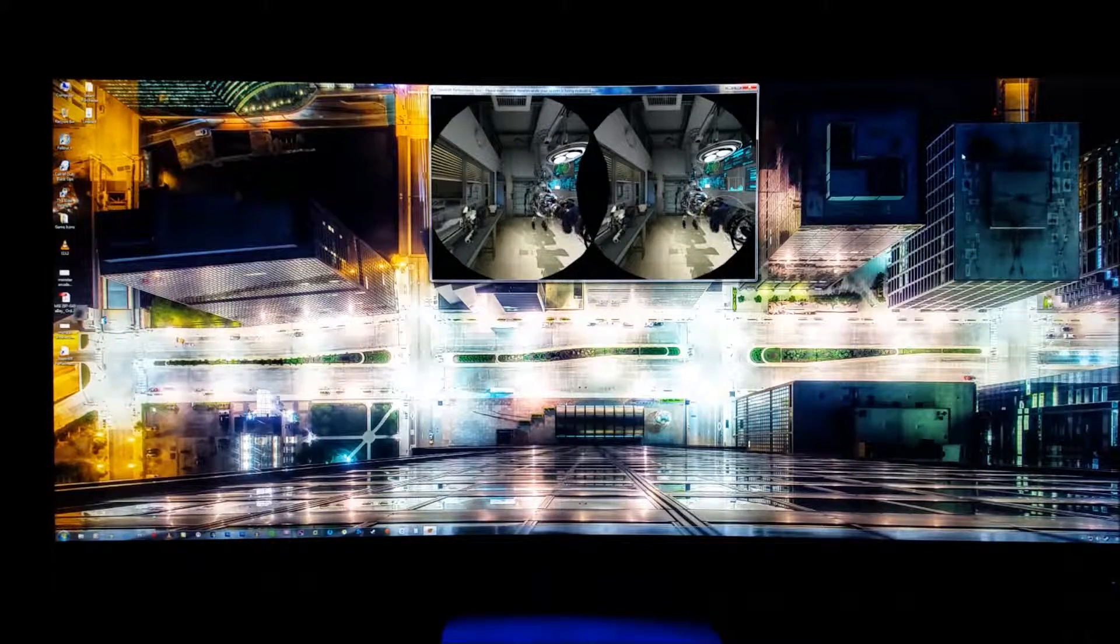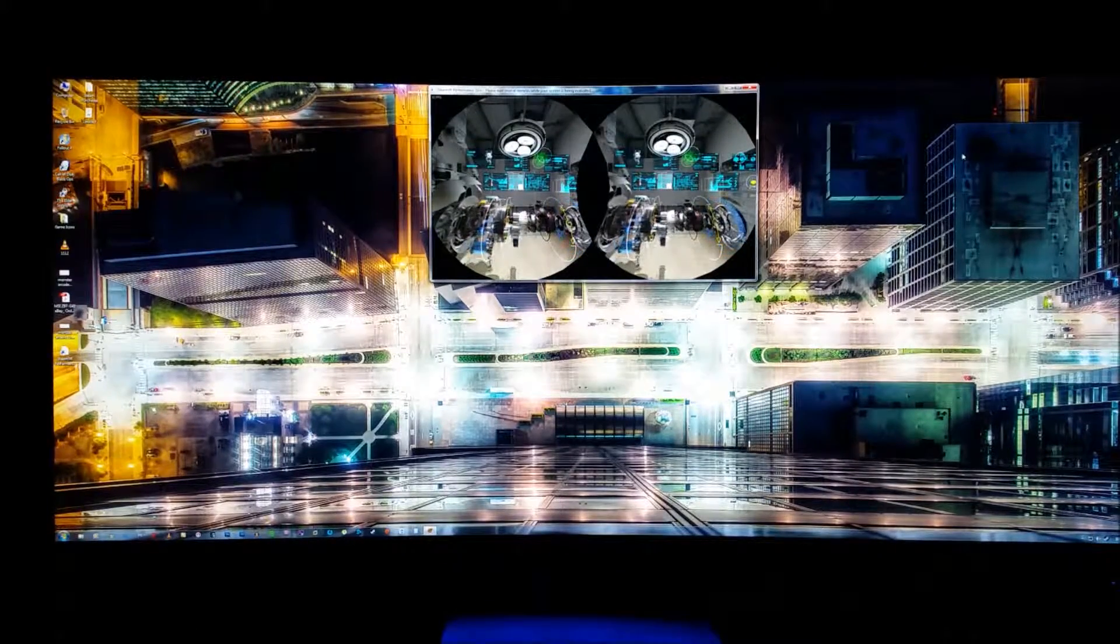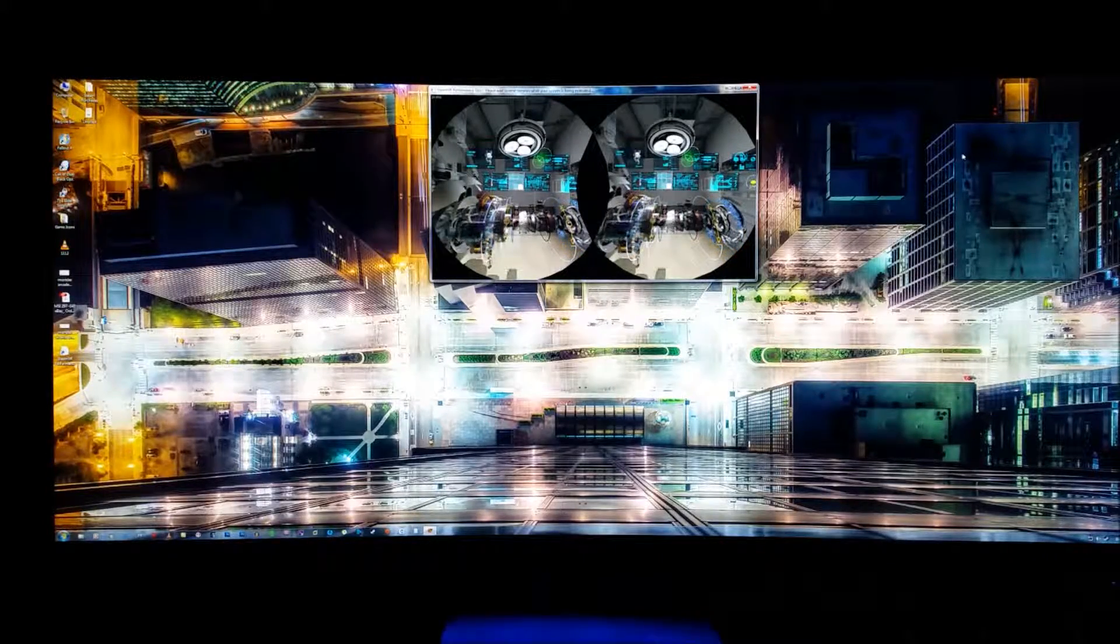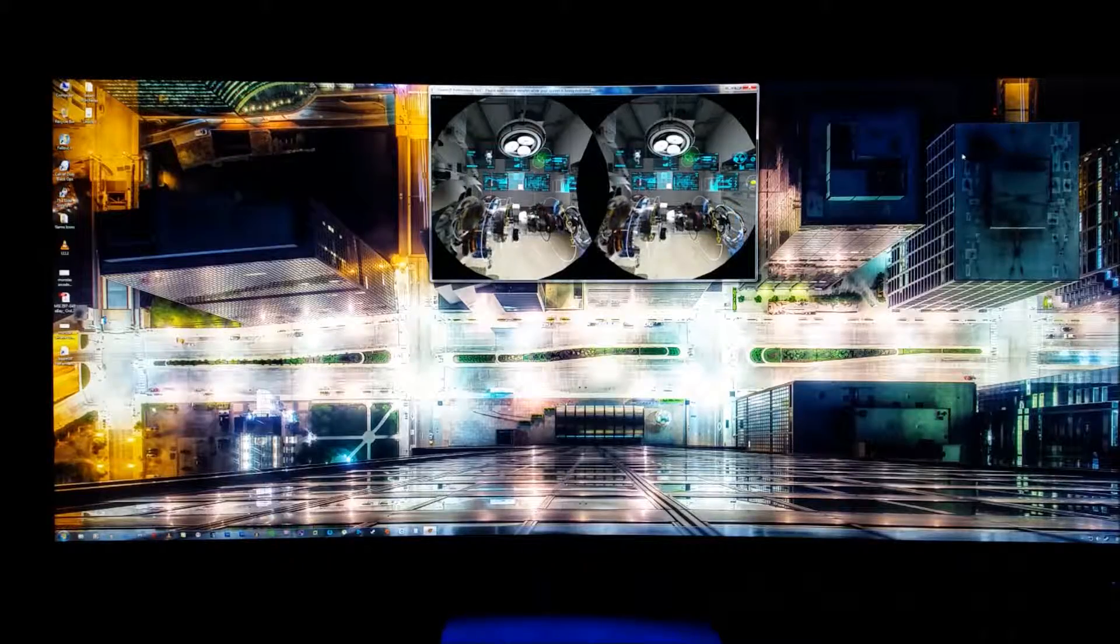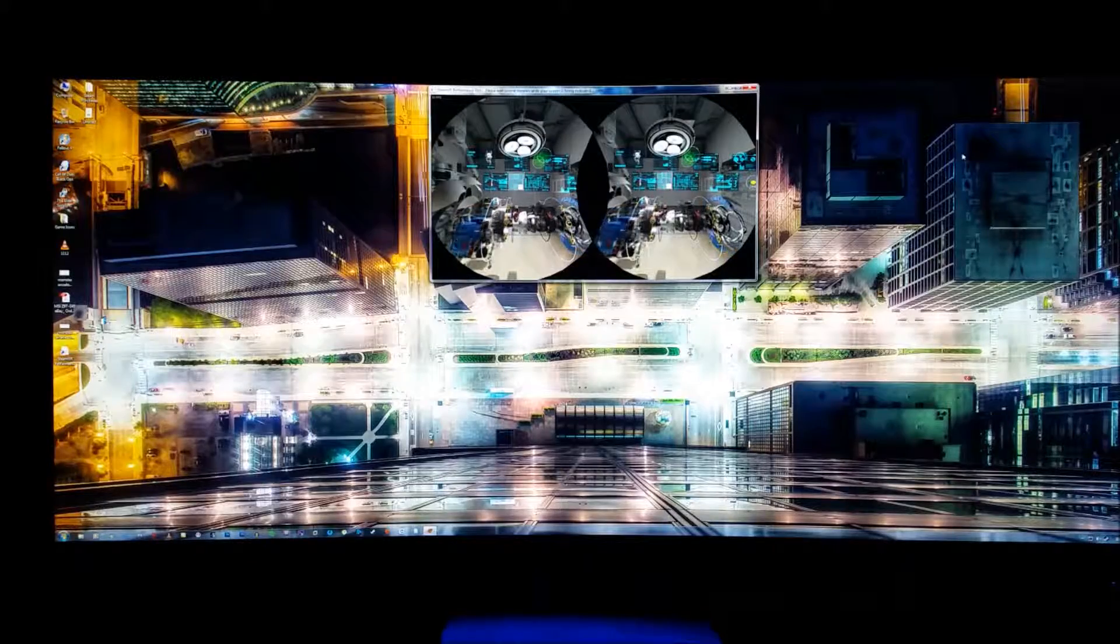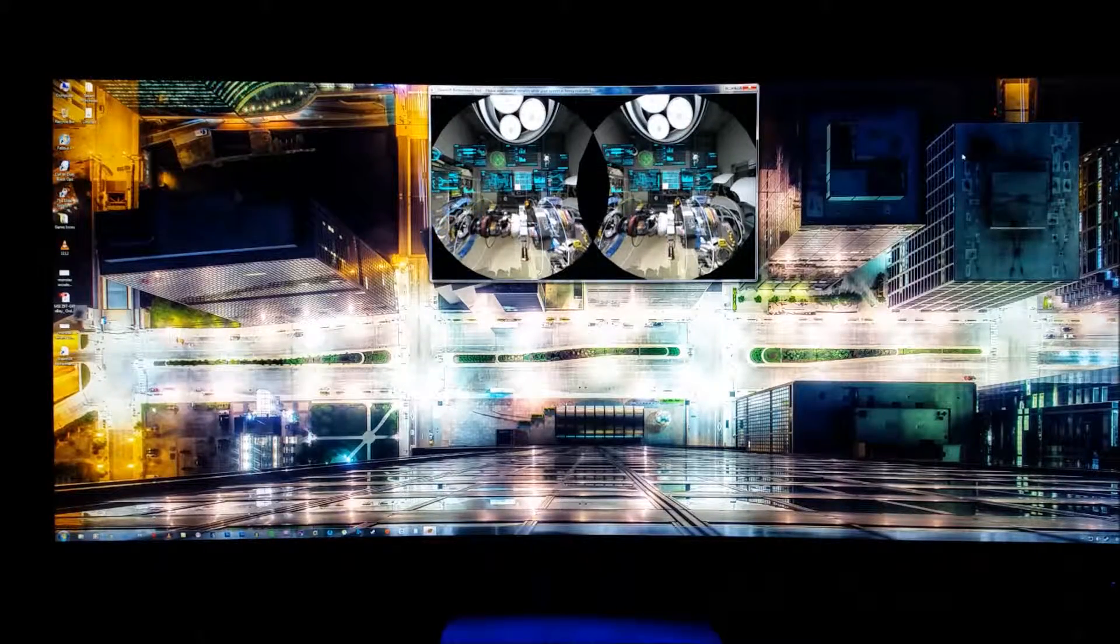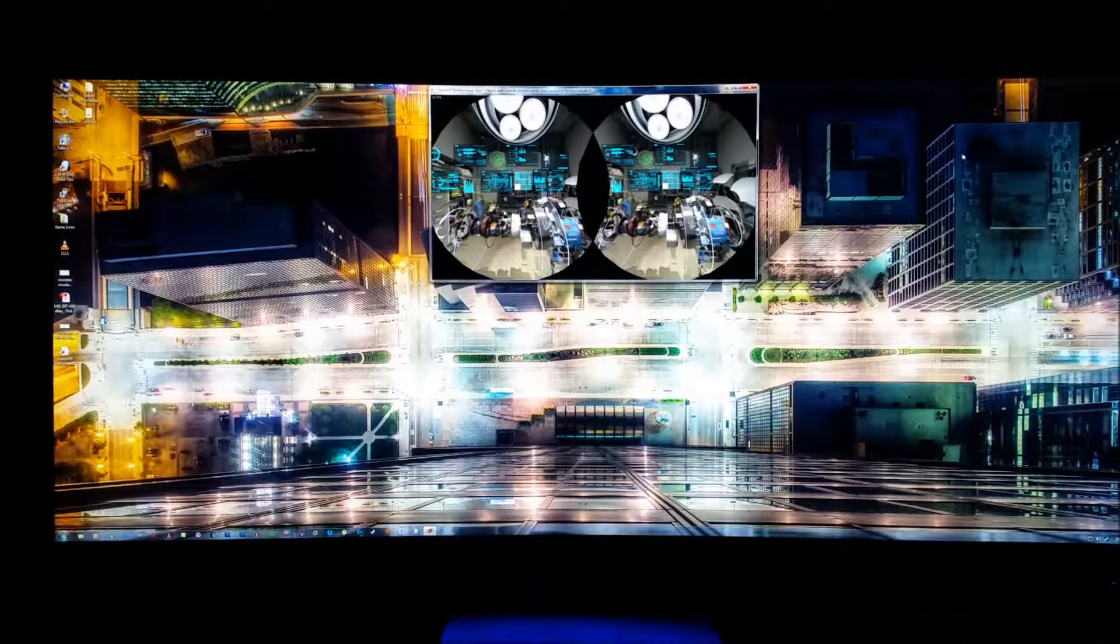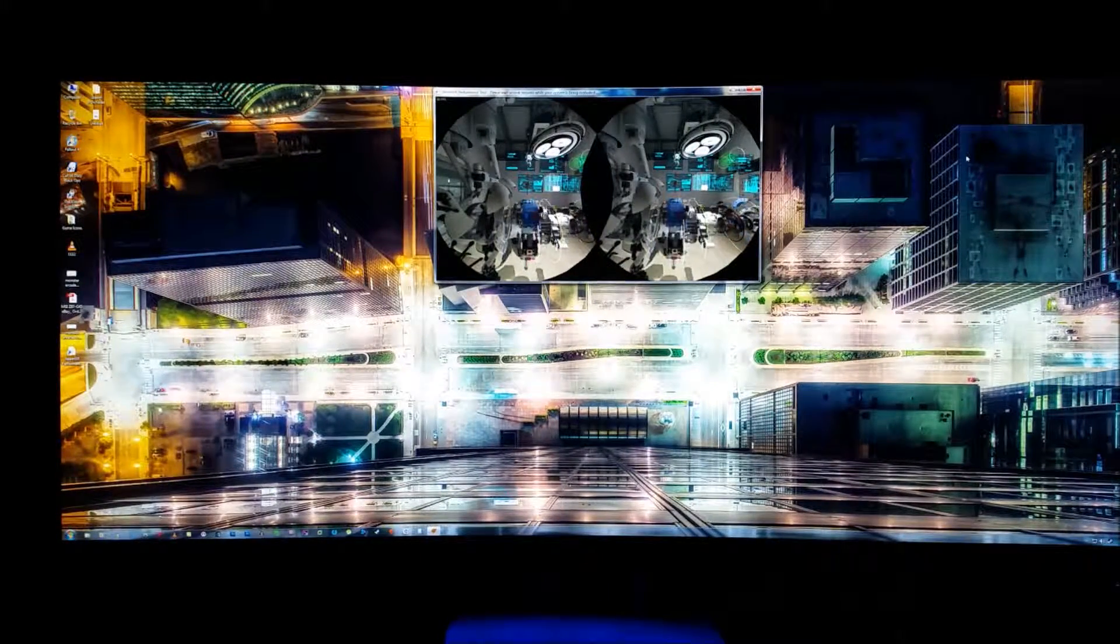It should pop my specs up afterwards, but if it doesn't, I'll link them in the description. I'm running at 55 FPS right now. 48. 56.